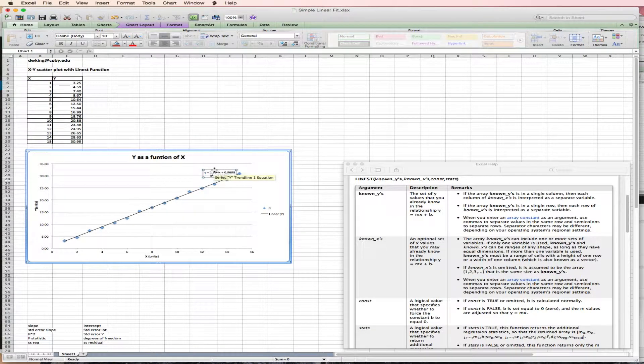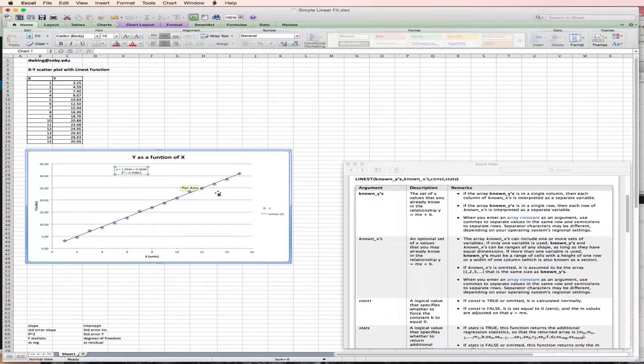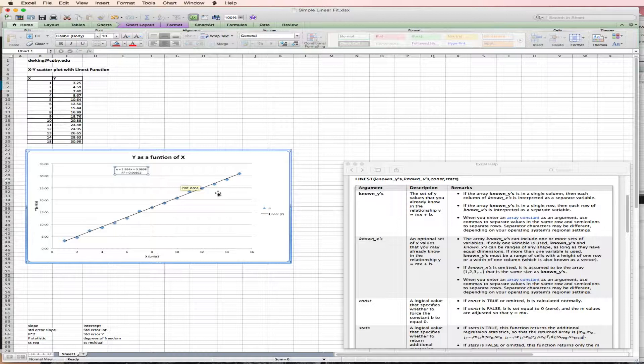And that function is now plotted on the chart. And we could see the slope of this data is around 2, 1.994. And the intercept is around 1, or 0.9698.